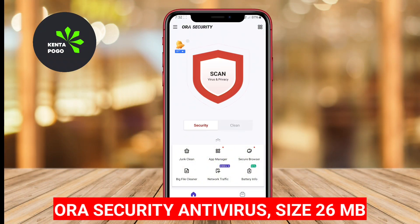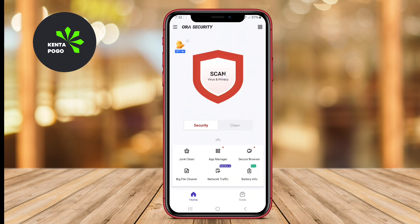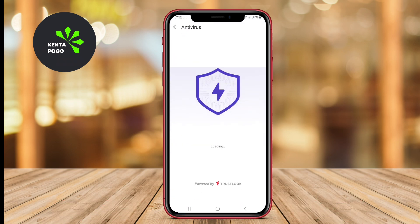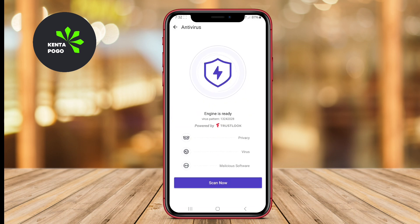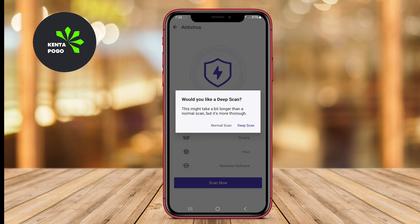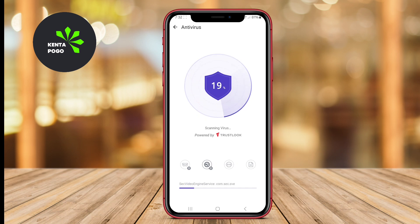Aura Security Antivirus. This antivirus offers comprehensive security features designed to protect your Android device from a wide range of threats, including viruses, malware, and phishing attempts. It provides real-time protection and regular updates to its virus database, ensuring that users are safeguarded against the latest threats.